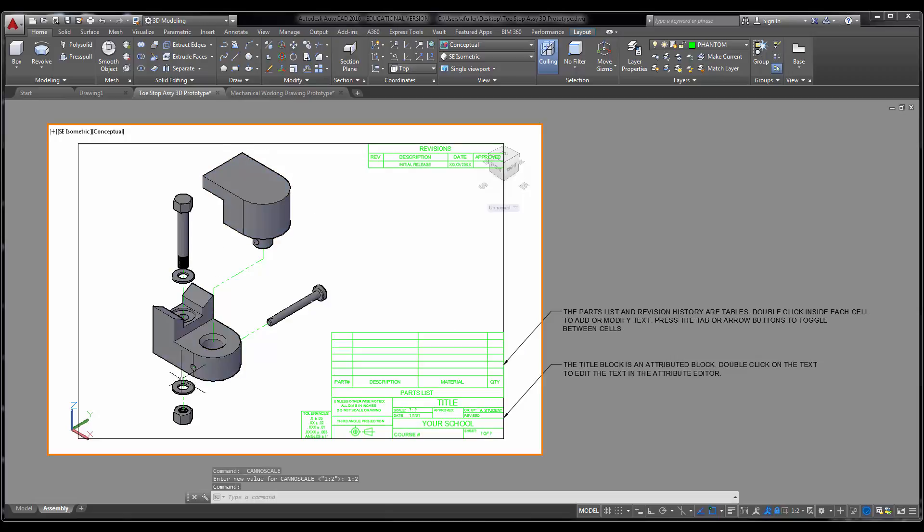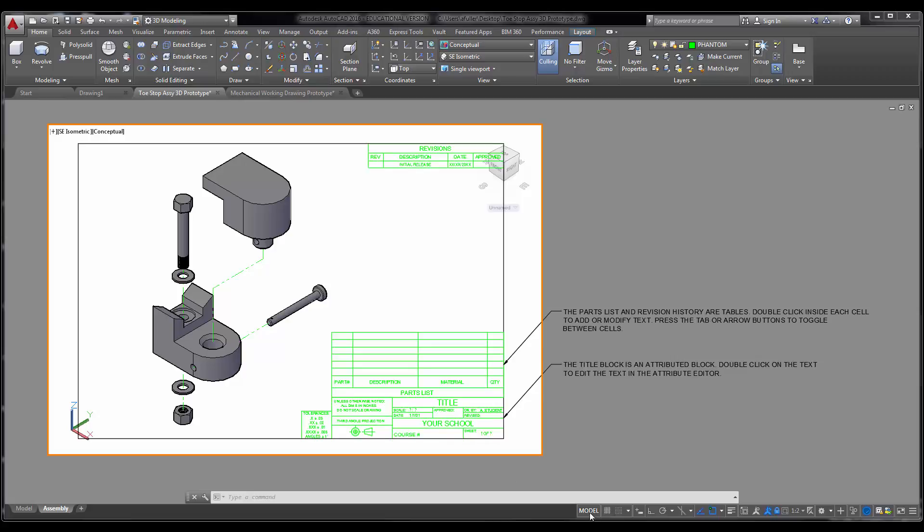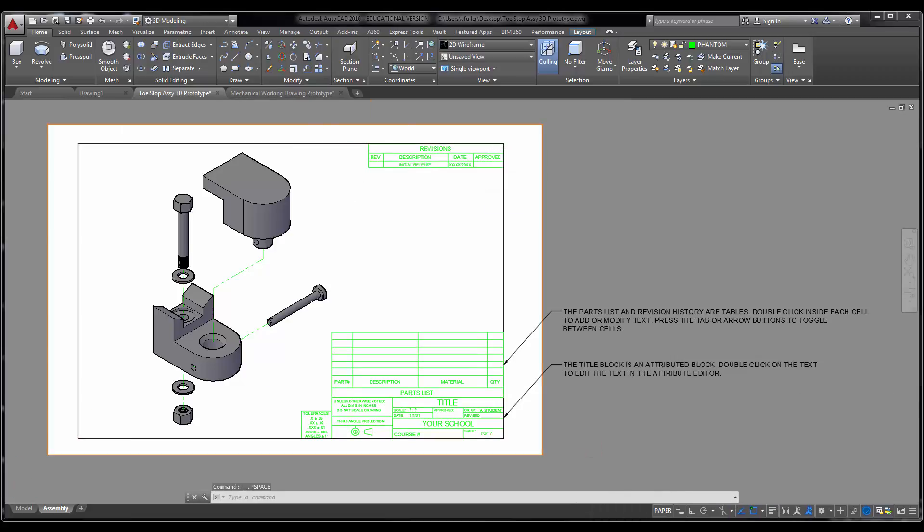If 1 to 2 doesn't work for you, you might need to move your parts a little bit closer together. If you do that, be sure and remember to have your ortho on. I've locked my viewport at 1 to 2. I'm in model space right now. I need to get into paper space.